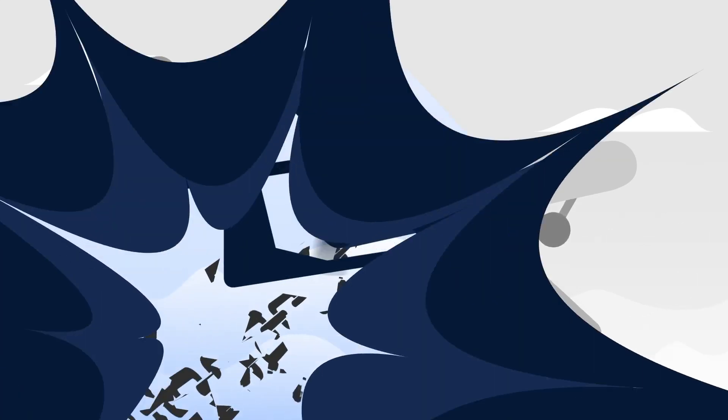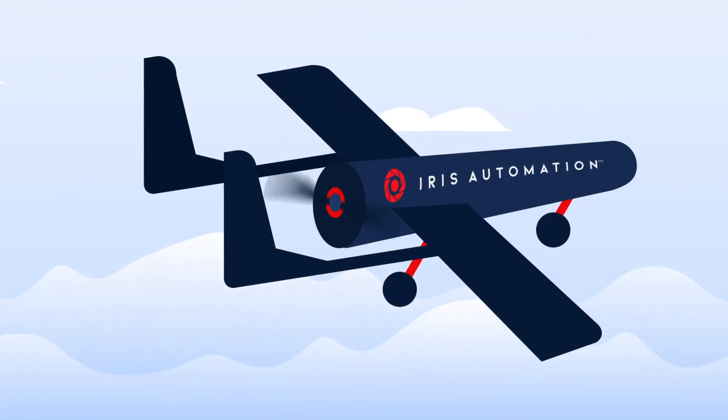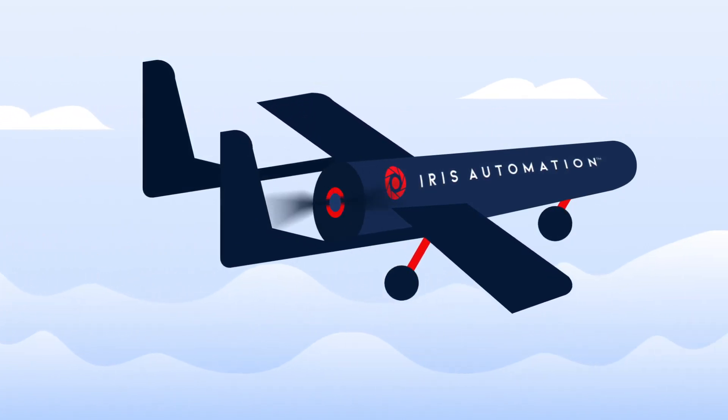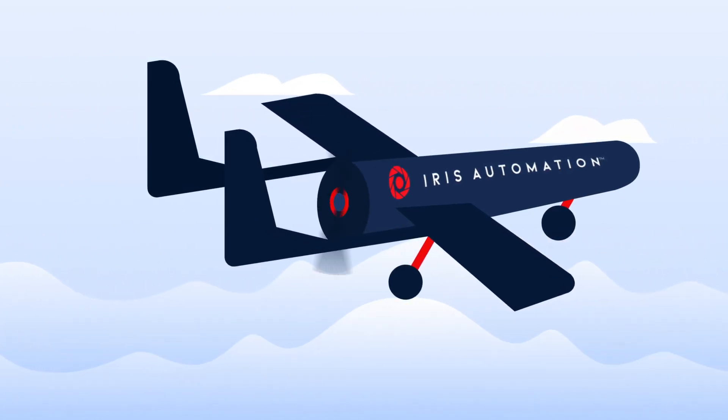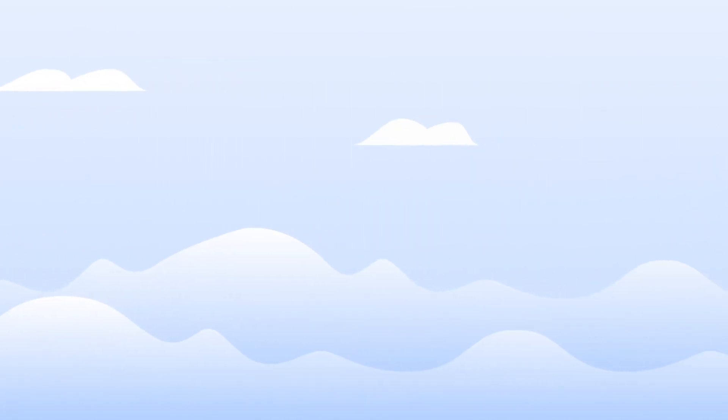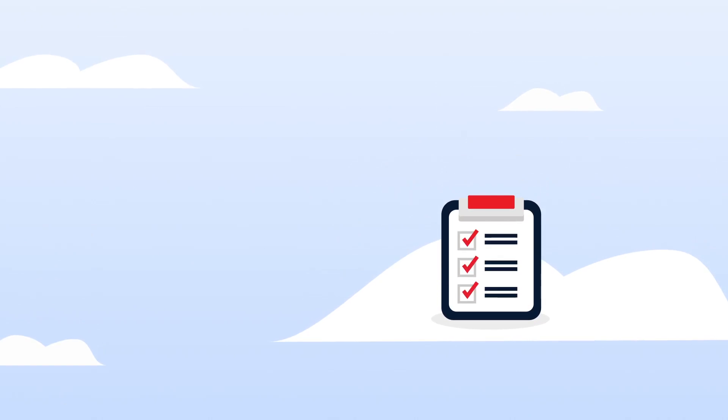Unleash your drones to transform your operations with Beyond Visual Line of Sight Flight powered by IRIS Automation. BVLOS Flight helps you address more use cases and cover more ground at less cost while satisfying safety and regulatory requirements.